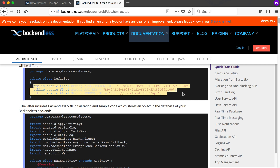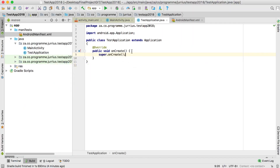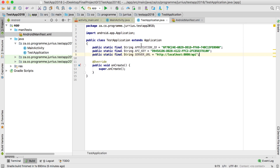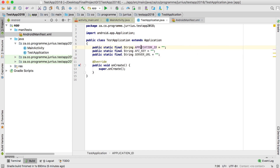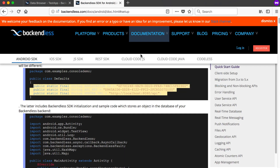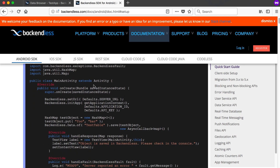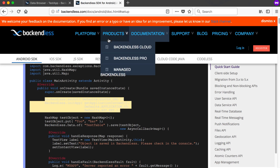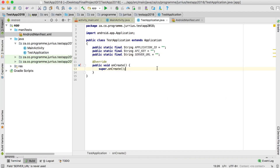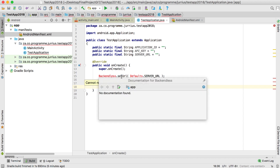Now we can add a few values inside the application class. Remember we're in the quick start guide — these are the default values we want. I'll copy those values into Android Studio. We're going to have the application ID, the API key, and the server URL. To initialize the app we also need Backendless.setUrl as well as initApp.